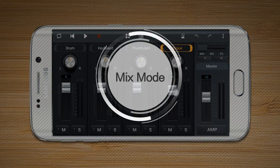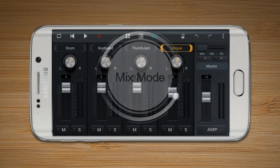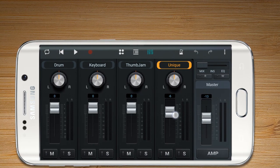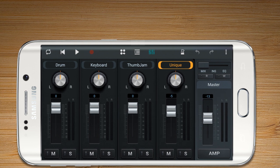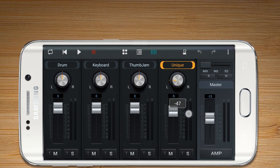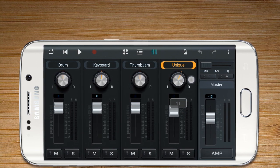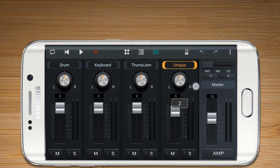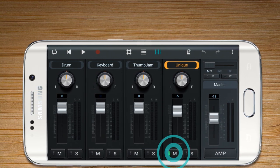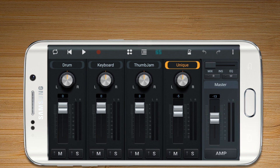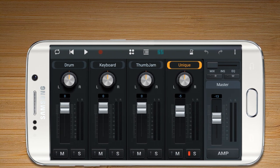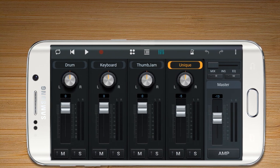Mix Mode allows the user to turn the volume up or down. Pan Knob allows the user to adjust the audio balance of a track to either left or right. Mute Mode allows the user to mute the sound of a track. Solo allows the user to play only selected tracks.